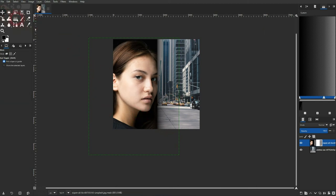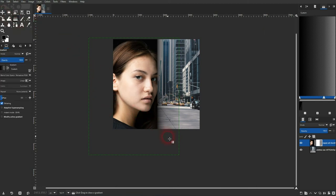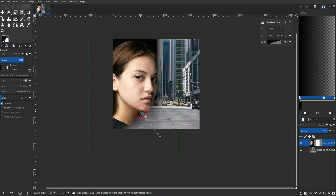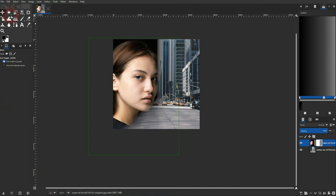And then activate the gradient tool again. We are still on our layer mask—this is the important step. And then we can drag a new gradient, and again it goes from black to white, and we can add multiple of these blending effects.